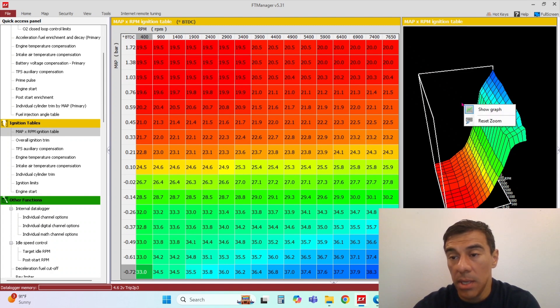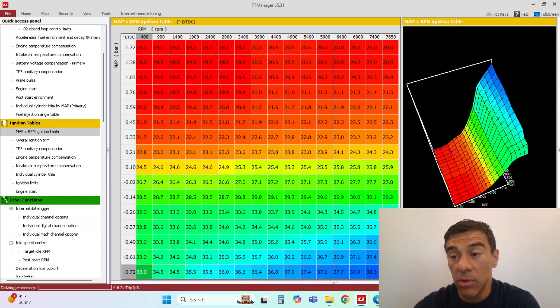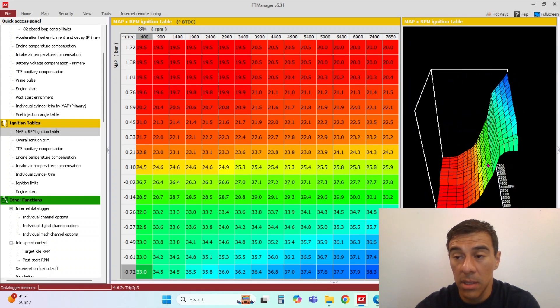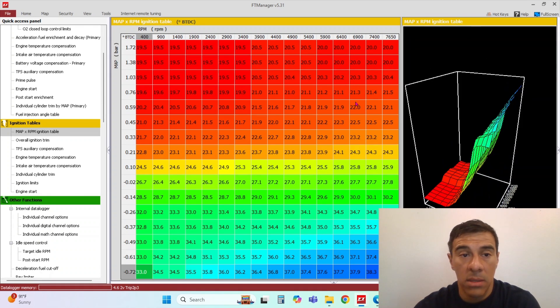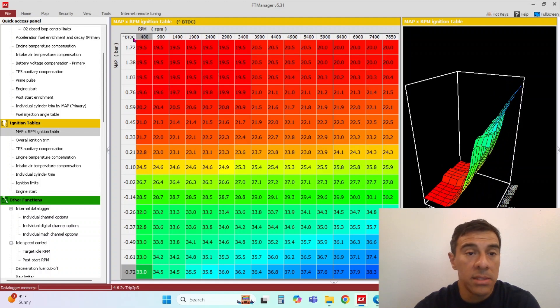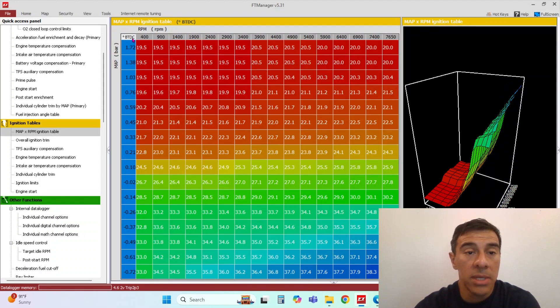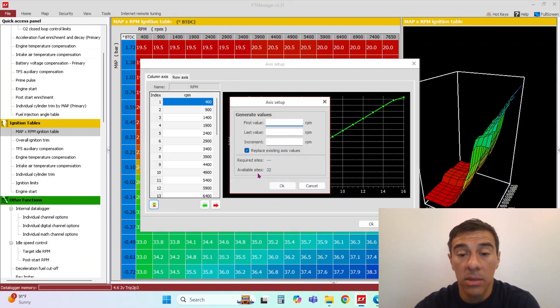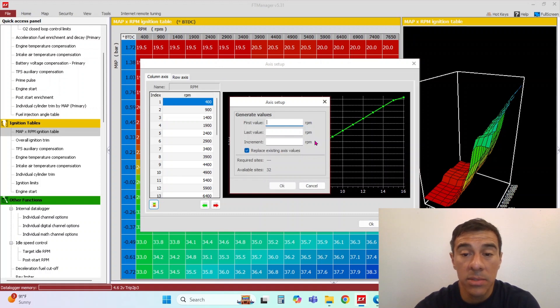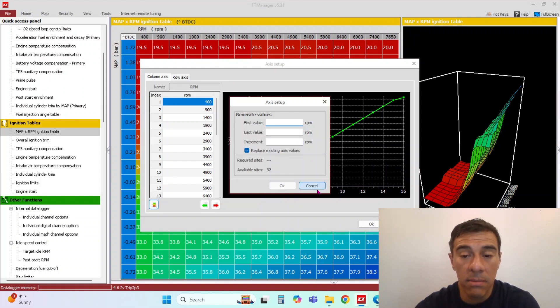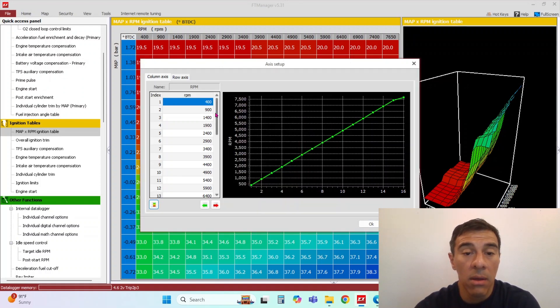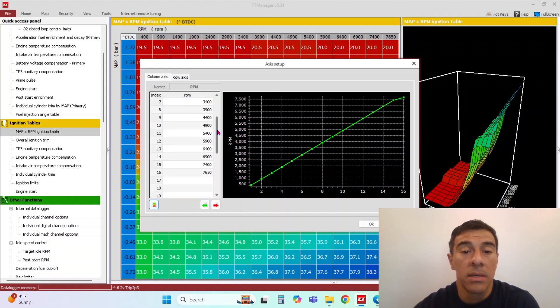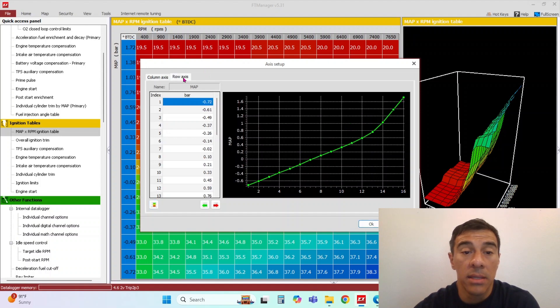And this is the main table that the motor runs off of. Same thing with this table, you're able to edit the axis. You can do up to 32 cells and set it up here, or you can do a custom one. Wherever you want to add resolution, this is where you can do that at.